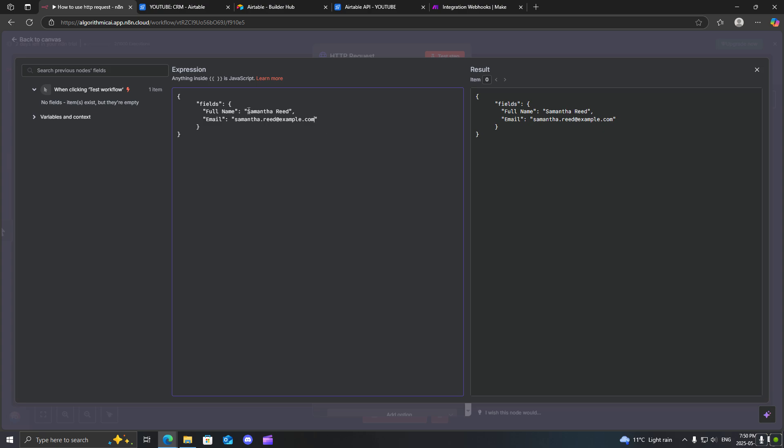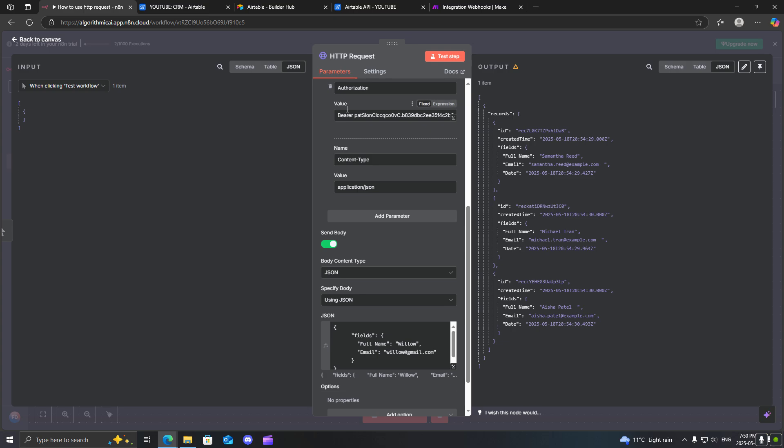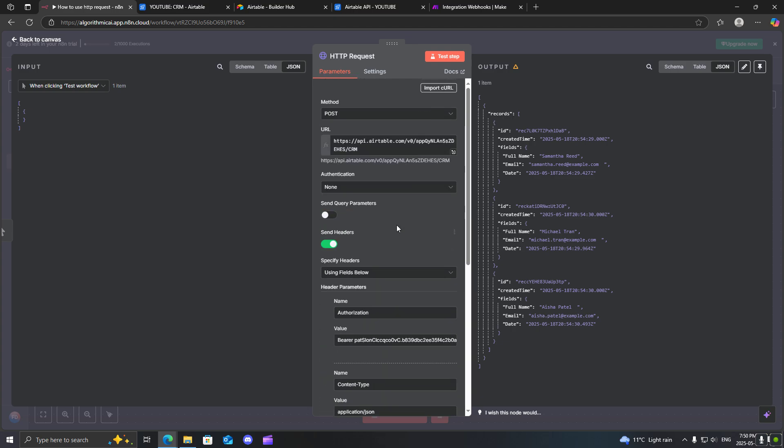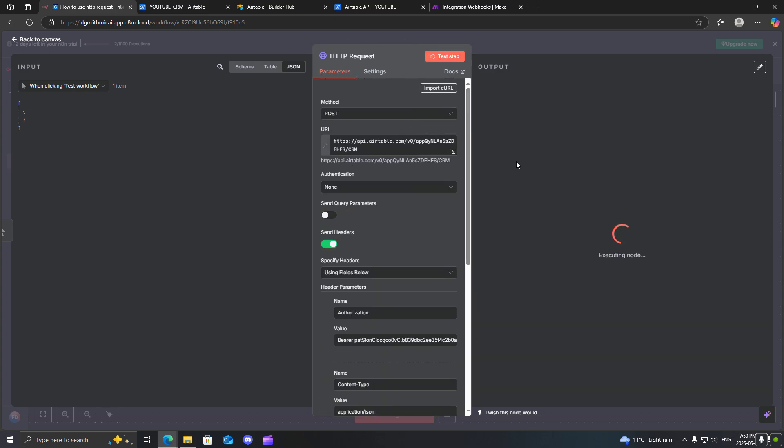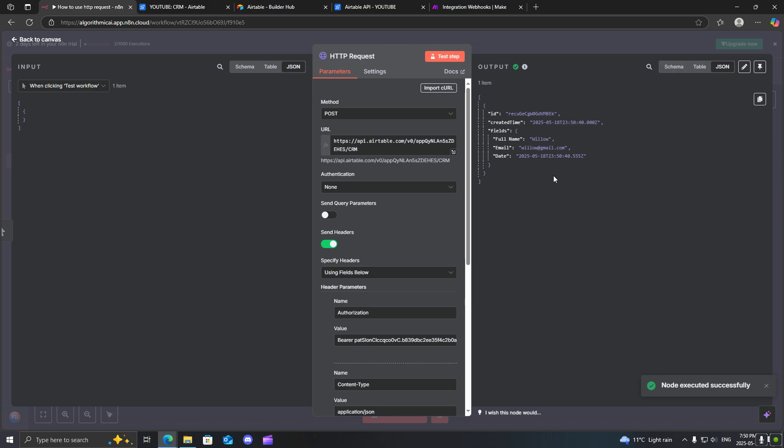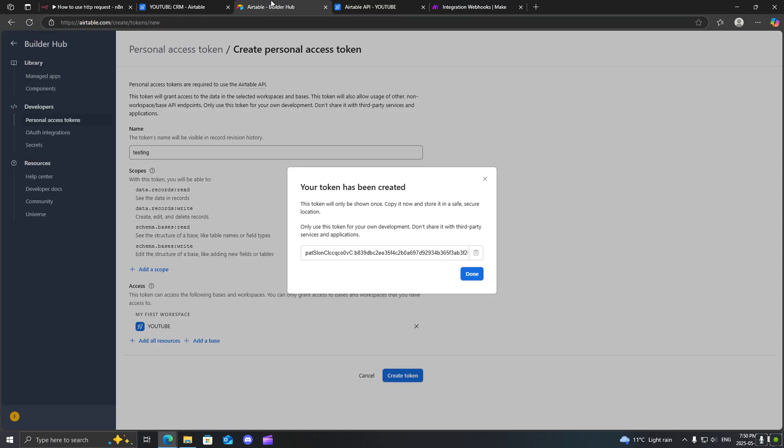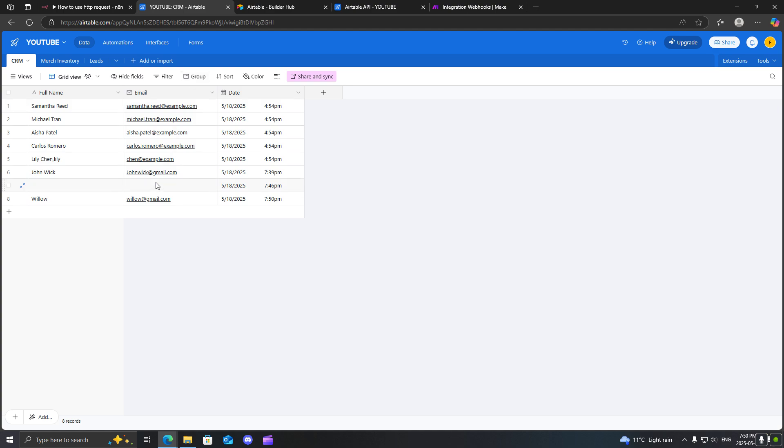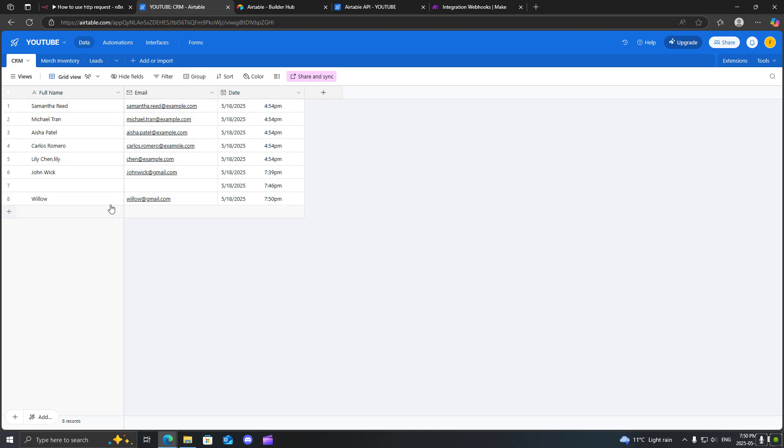So I'm just going to make up a different name over here. Say I will just use the name Willow and I'll just say Willow at gmail.com. Just making up some stuff over here. Now, we have everything we need. Let's just go ahead and test this step. So there we go. It said it executed successfully. So let's go back to our Airtable and there we go. So now we have a new record created in our CRM.